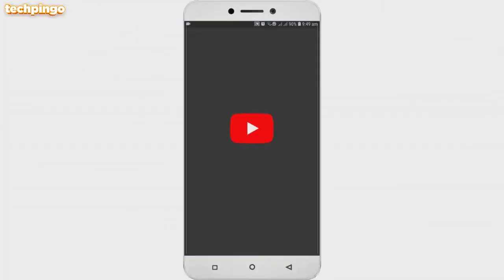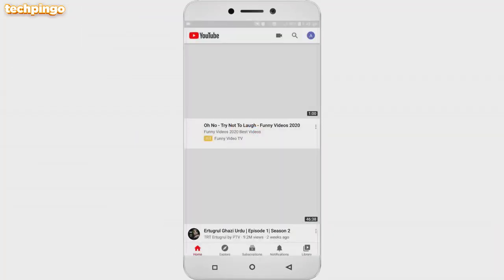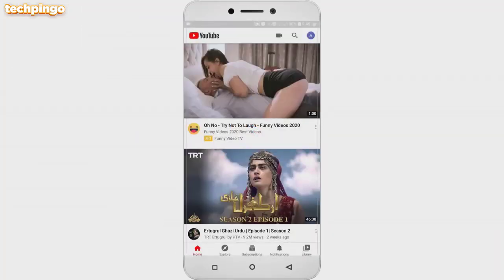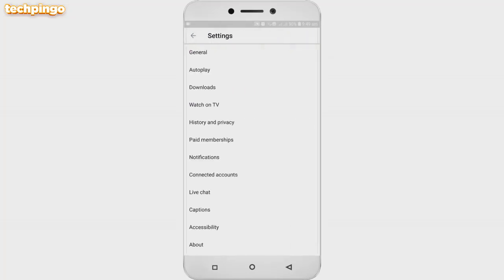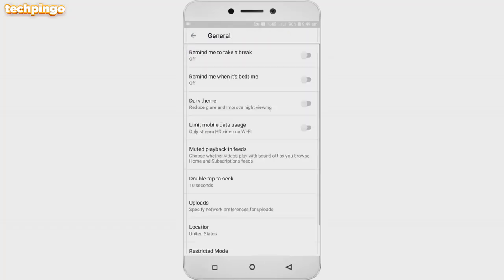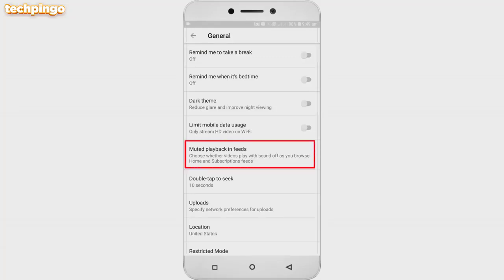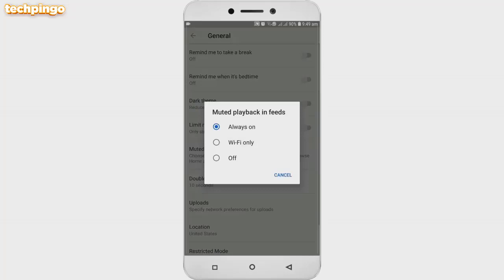Let's hop on to the YouTube app. When you log in, on the top right there is an icon — tap on it. After going to that option, come to Settings. Tapping on Settings, go to the General option, the first one. Here you have to tap on 'Muted playback in feeds.' There are three options mentioned.